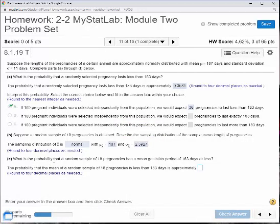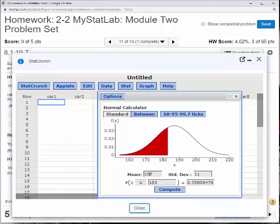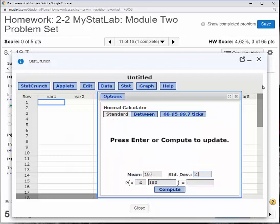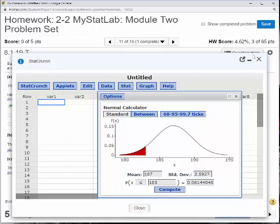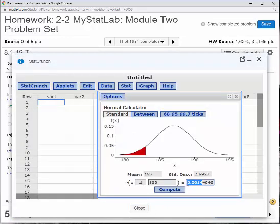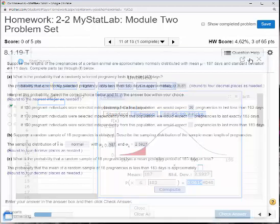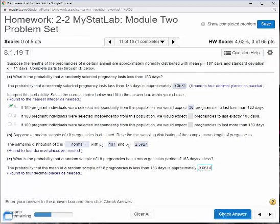What is the probability that a random sample of 18 pregnancies has a mean gestation period of 183 days or less? Go back to the normal curve calculator. Mu sub x-bar is still 187, but now the standard deviation is 2.5927. Hit Compute and round to four decimal places: 0.0614. I got it.